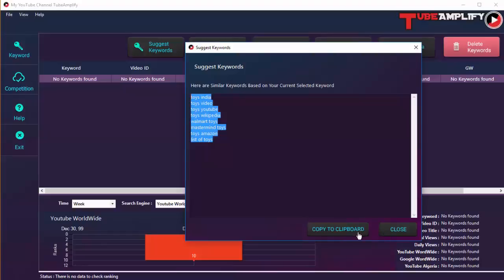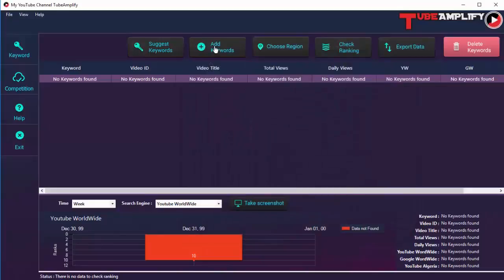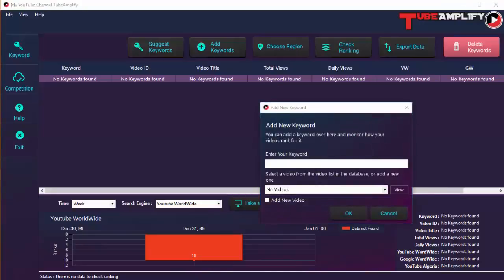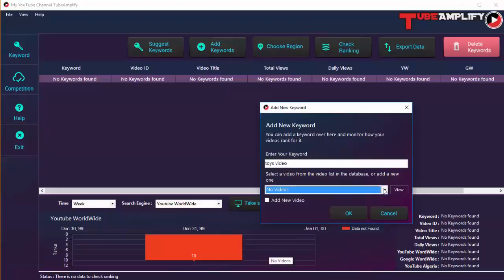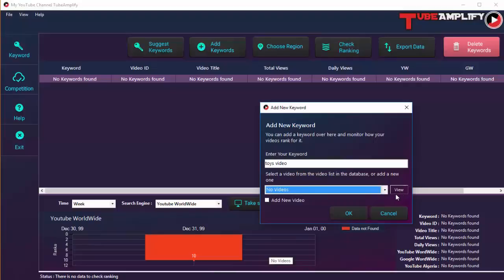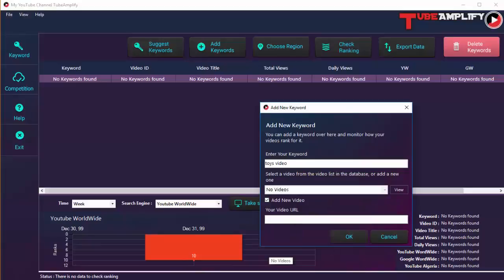Here we have some keywords now. You can select them and use them inside the software — copy them to the clipboard by clicking the button. Then you can add the keywords to Tube Amplify by clicking the 'Add Keywords' button. Let's add 'toys video' for example. Then you need to specify which video you want to track for this keyword. You can add a new video URL by clicking the 'Add New' checkbox and entering the URL, then click OK.